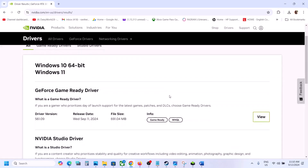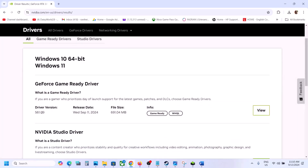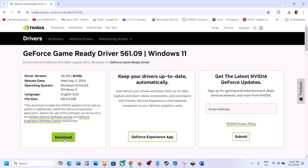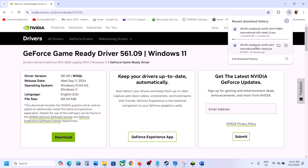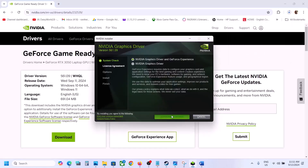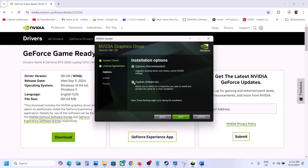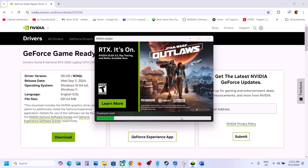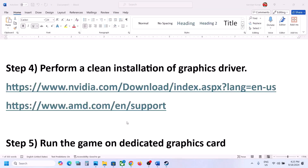You will see the latest driver — right now it's 561.09. Click on View, then click on Download. Once the download is complete, run the exe file, click Agree and Continue, select the Custom option, click Next, and put a check on the box which says Perform a Clean Installation. Click Next and let the installation complete. After the installation, restart the computer and then launch the game.